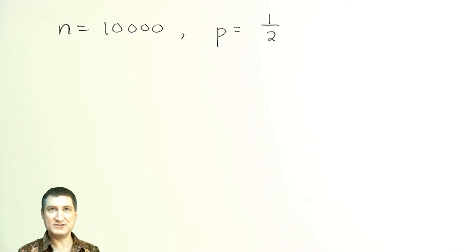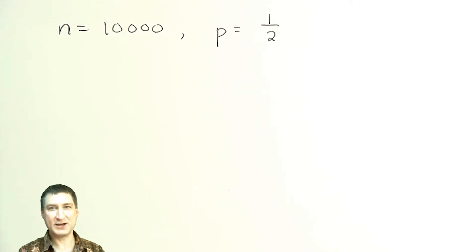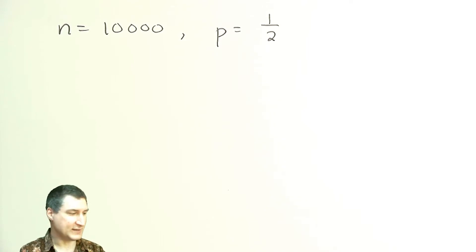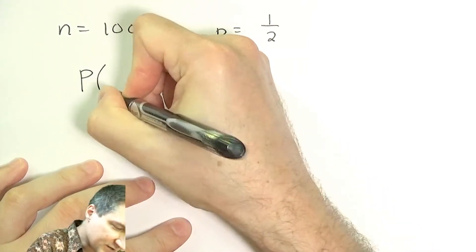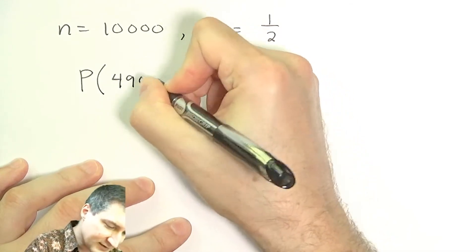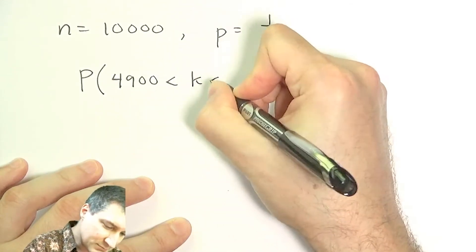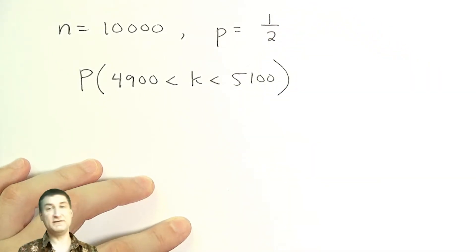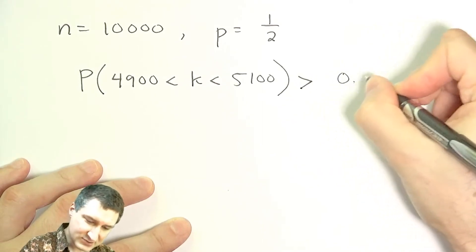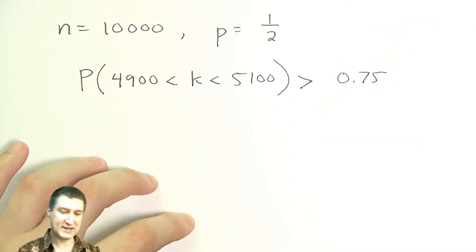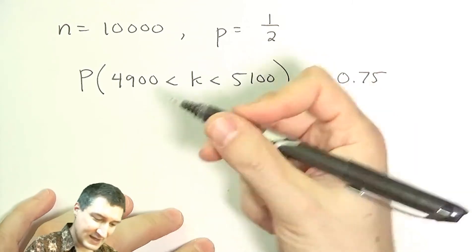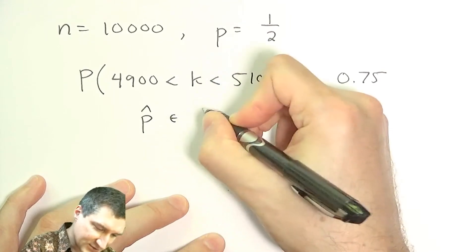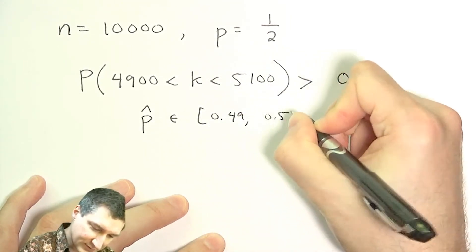Now, we know from these MATLAB experiments, I'm going to do some more in a minute, that we probably are not going to get exactly 5,000. We may get 4,500 or 4,850 or something like that. But this Bernoulli's theorem, if I plug in all the numbers I have, tells me that the probability, for example, of the number of heads being between 4,900 and 5,100 is greater than 0.75.